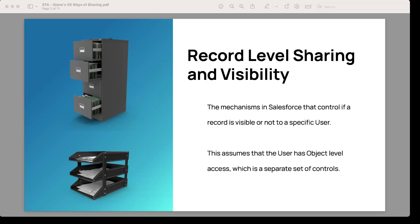We're going to be talking about record level sharing and visibility. When I think about Salesforce, when you first enter Salesforce, that is like entering a secure building. That's where you deal with authentication, authorization, getting in. Once you're inside, you get control to certain objects and areas — that is office level security, controlling access to the objects, the tabs, even field level security.